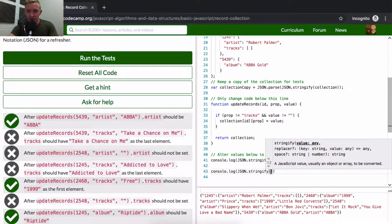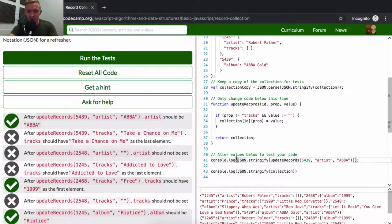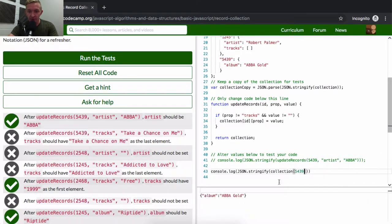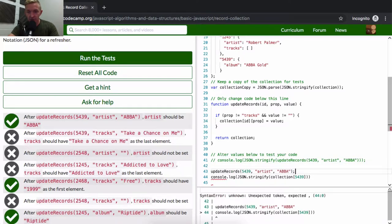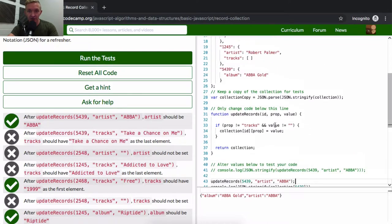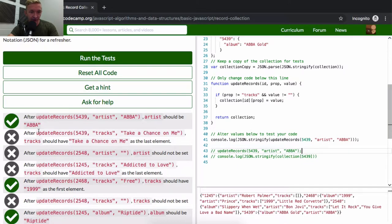Record 5439's artist should be ABBA, and you can see it is set correctly — whereas before running the function, 5439 didn't have artist set. We're correctly setting artist to ABBA using collection[id][prop] = value. Let me console.log JSON.stringify of the collection to confirm. We look for 5439 in the collection, add the ID, and we get 'ABBA Gold.' This function is correctly adding artist ABBA.